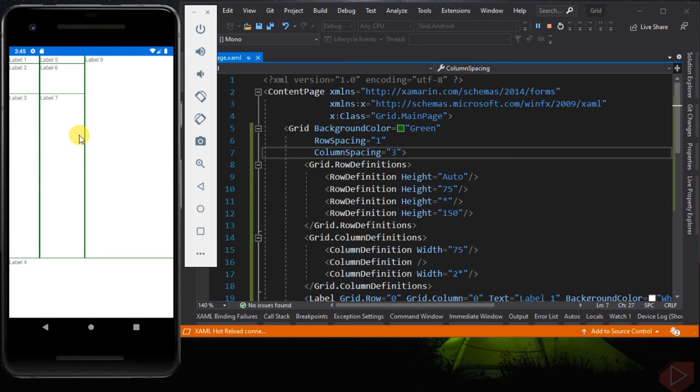That's how we create a grid, specify columns and rows, span content across multiple columns or multiple rows in the grid, and change the spacing of rows and columns. That's all for this video lesson. If you have questions, suggestions, something to add, or think something is missing or incorrect, please let me know. Again, this is Michael — thank you and see you at my next video lesson. Keep safe everyone!